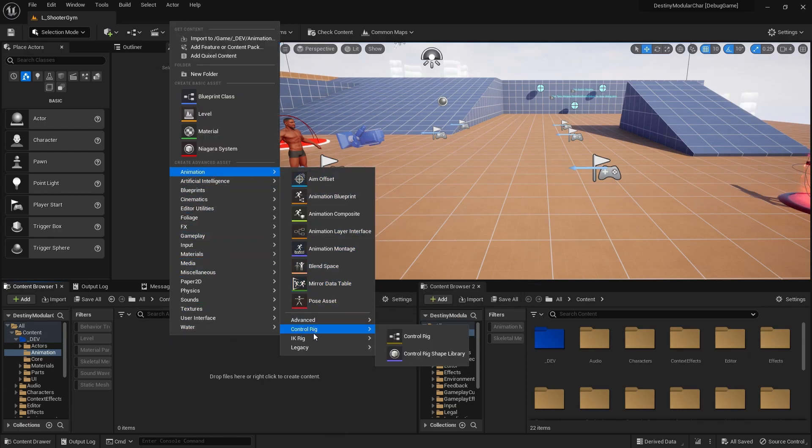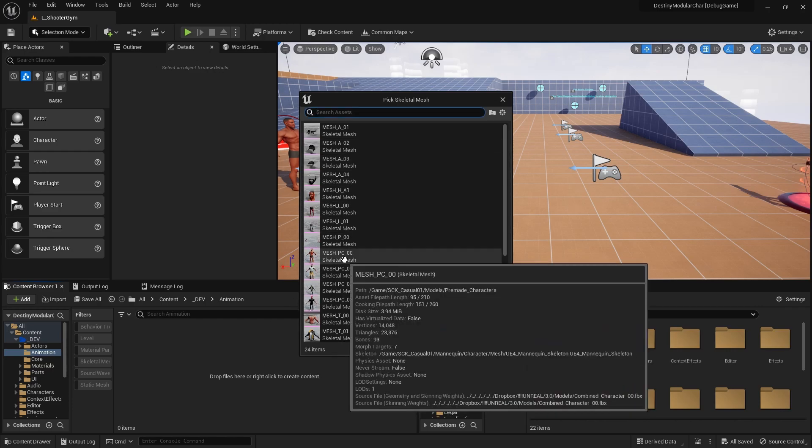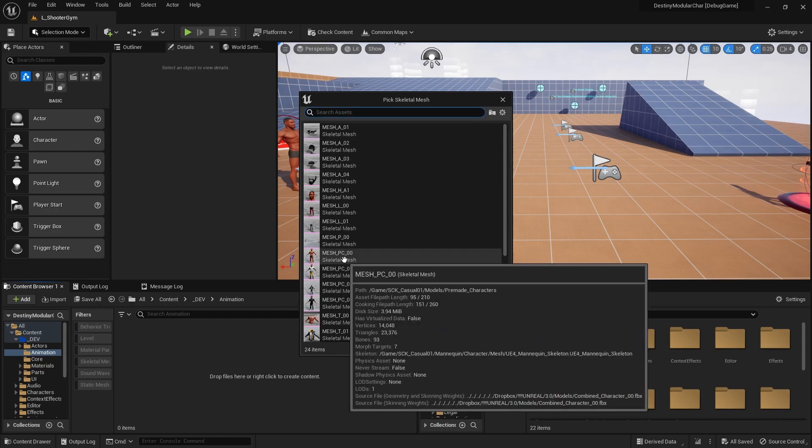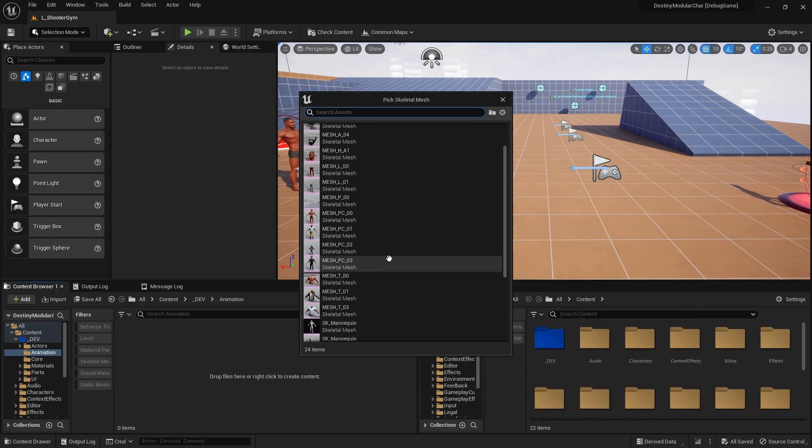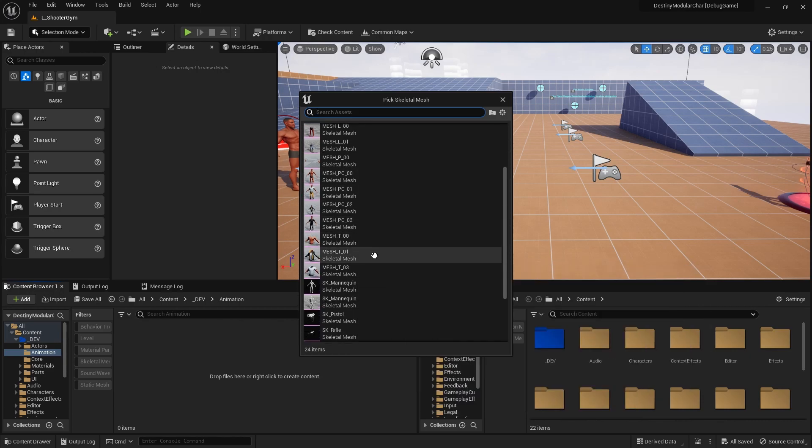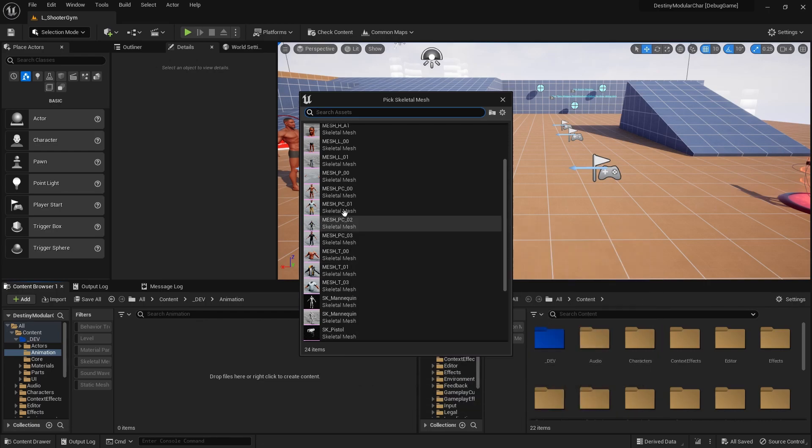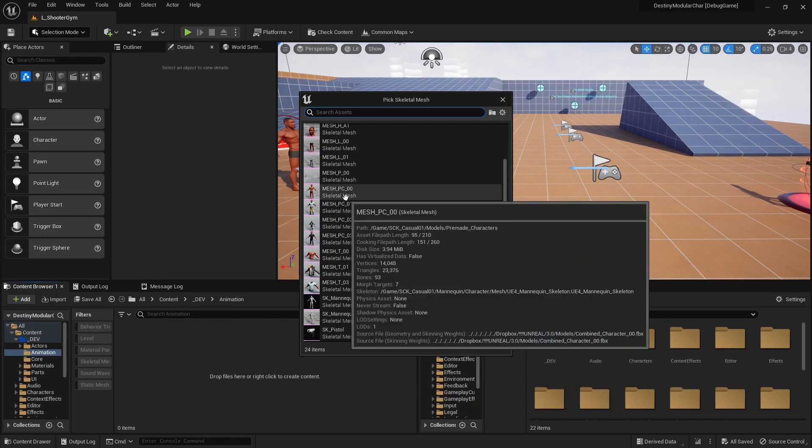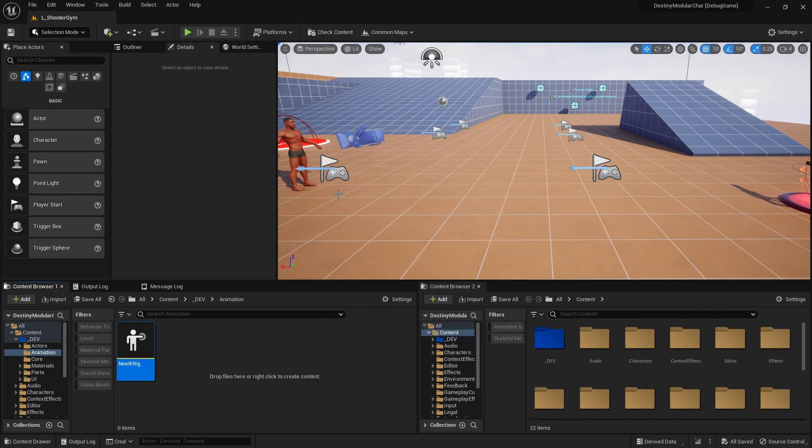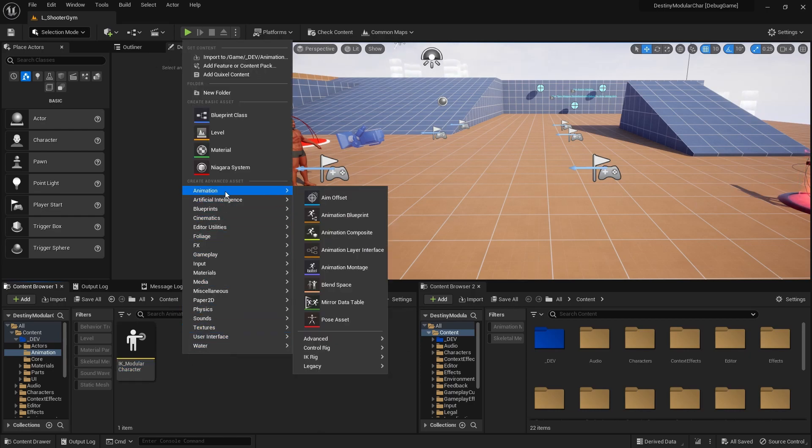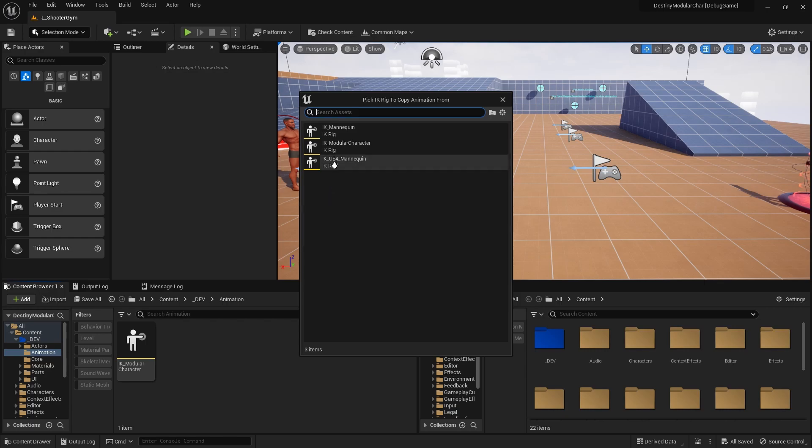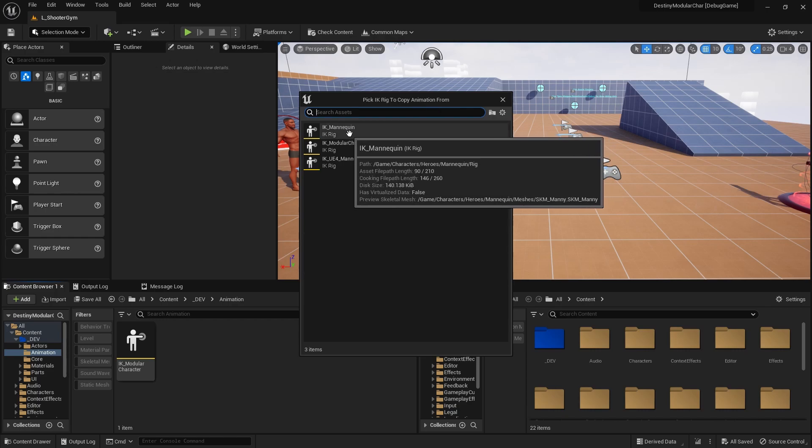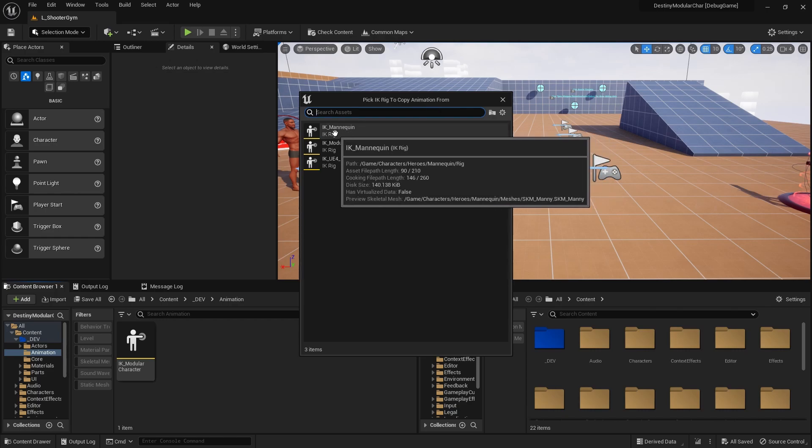Hold on, I gotta figure out which I need. I need a skeletal mesh. I guess these all use the same skeleton, so I'm gonna use the pre-made guy right here and I'm gonna just call this IK modular character, and then I also need an IK retargeter. We want to use the IK mannequin.